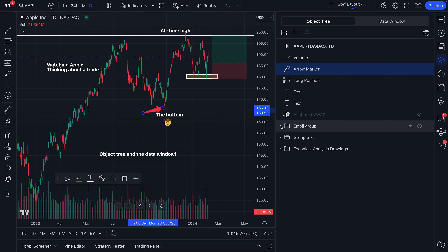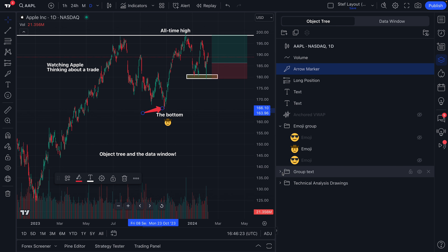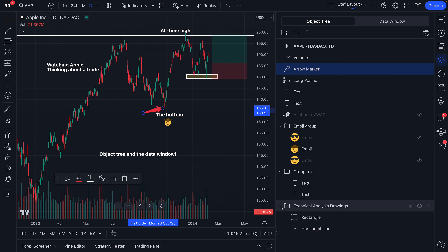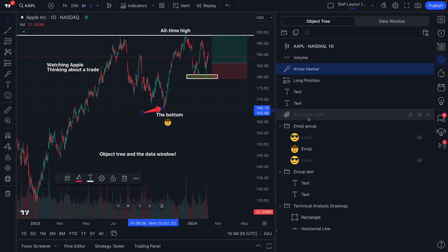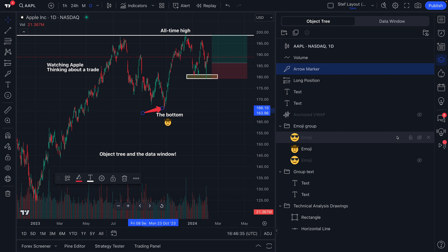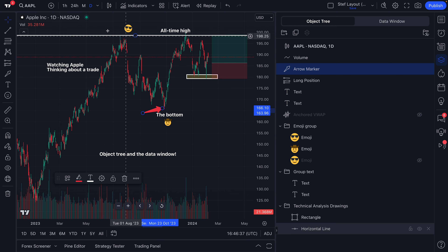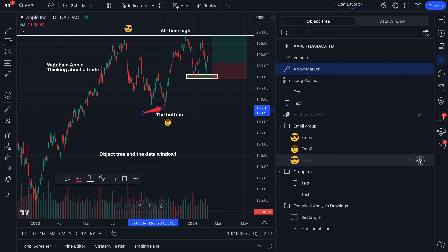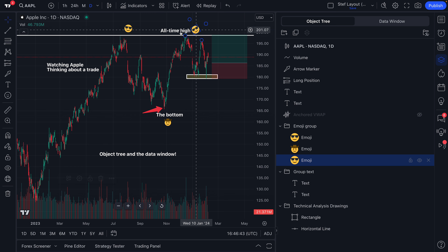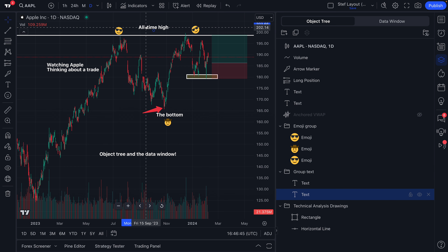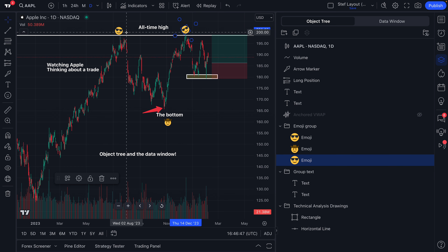The object tree is essential for finding all of the objects, text, and anything else being added to your chart. A few other really important things to observe: we even have folders in our object tree. You can organize your objects on your chart with these folders. We actually have something called the emoji group that we created. We've got a few emojis hidden here — why don't we unhide them? We got one up here at the all-time high. Unhide this one — we got another one up here at the all-time high.